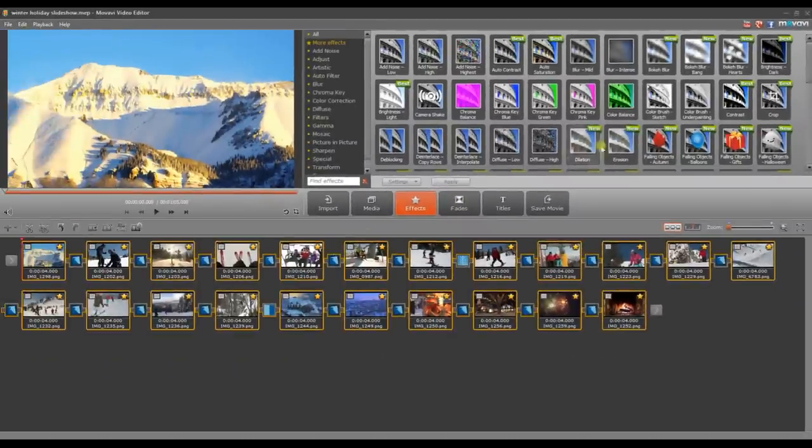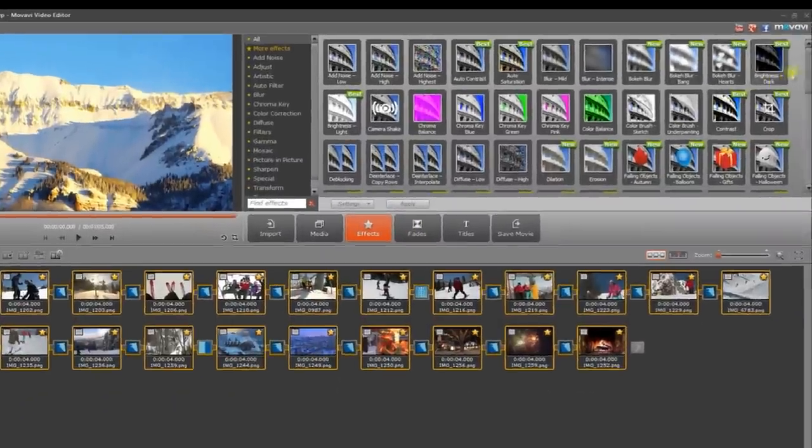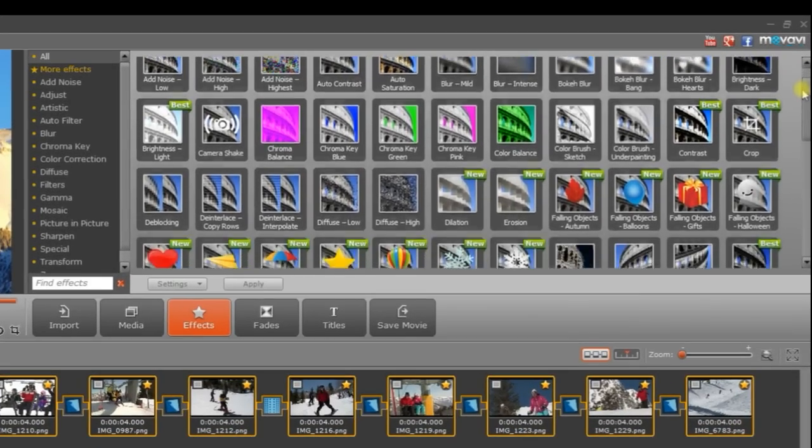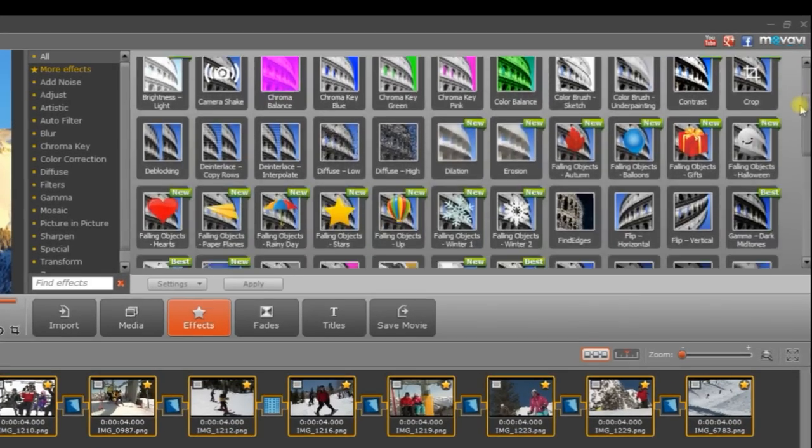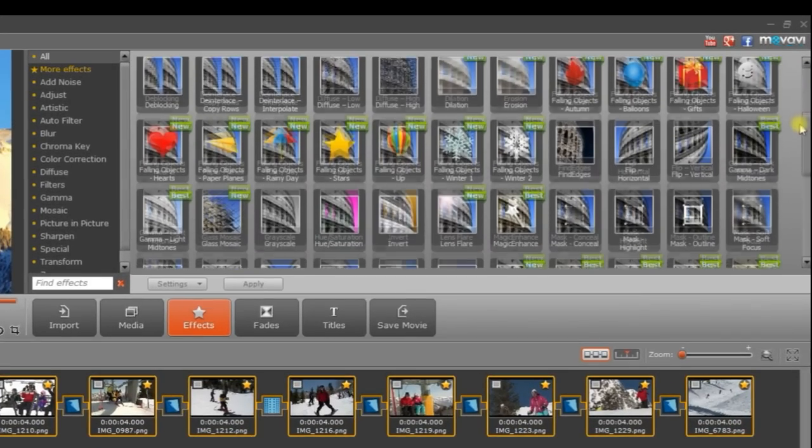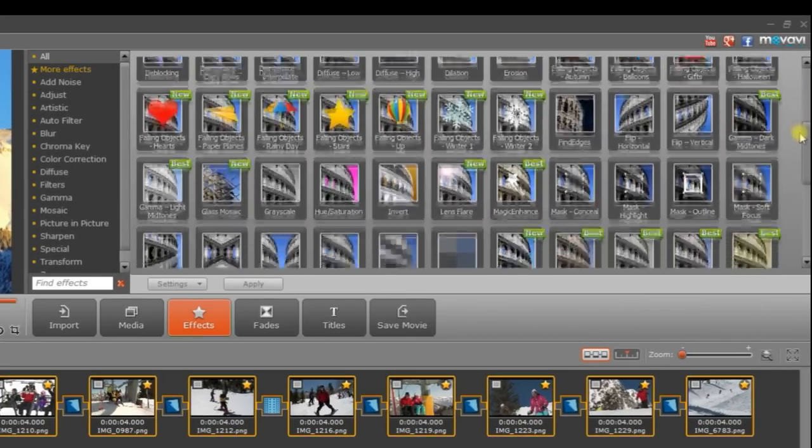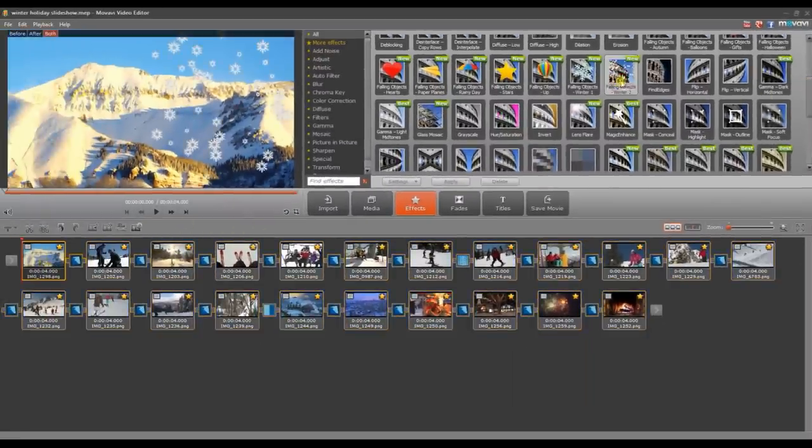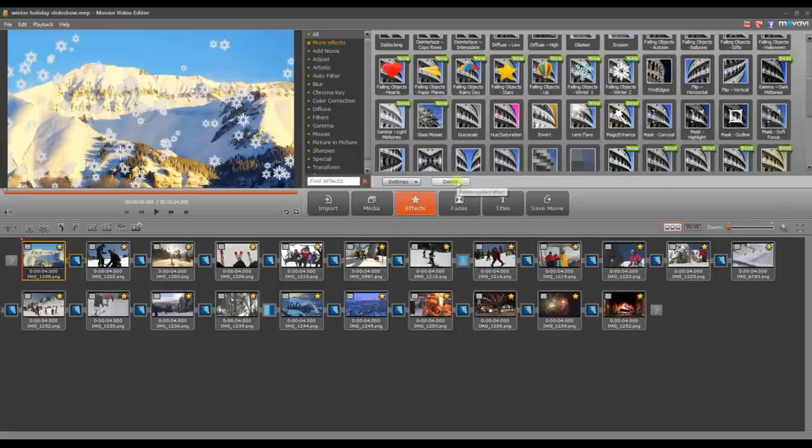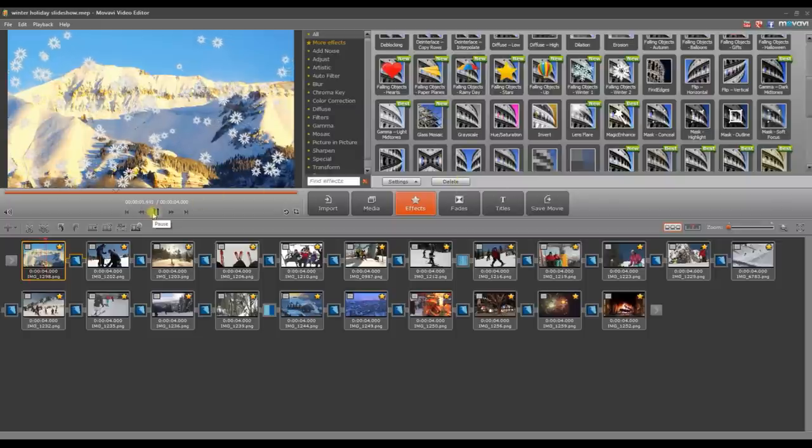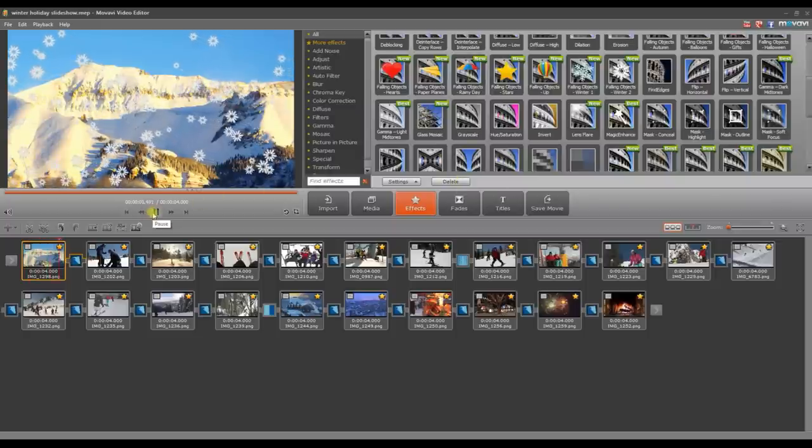In addition to image enhancement, the Effects menu also offers a wide variety of special effects and animations to liven up your video. To see how this works, select the first slide on the storyboard, go to the Effects tab, choose Falling Objects and click Apply. You can even use multiple effects on a single slide if you wish.